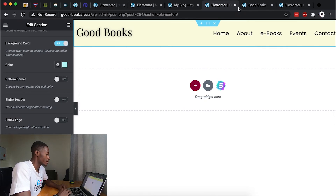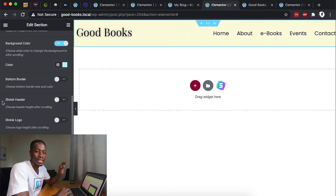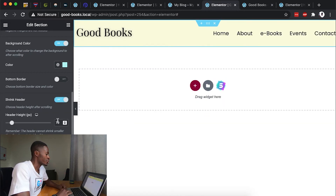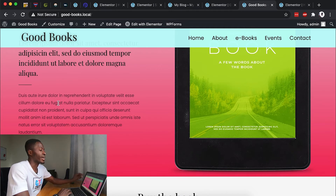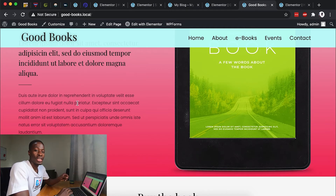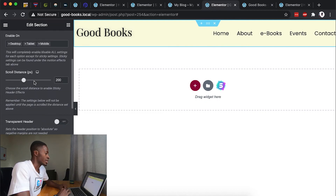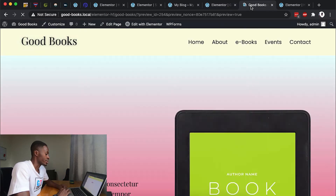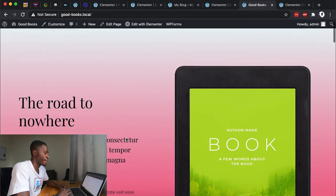We can also shrink the header on scroll. Our header is a bit tall, so go to 'Shrink Header', enable it, and set a value — say 240 pixels. After updating, when I scroll down the header reduces in height. That's how you achieve a shrinking header in the free version of Elementor without any CSS. I'll also turn the transparency effect back on so it stays transparent on the home page, then update.